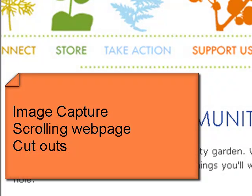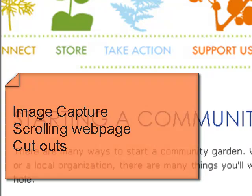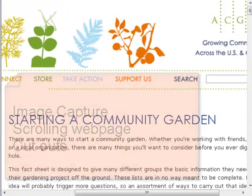Today we'll be working with image capture, scrolling web pages, and cutting out layouts.